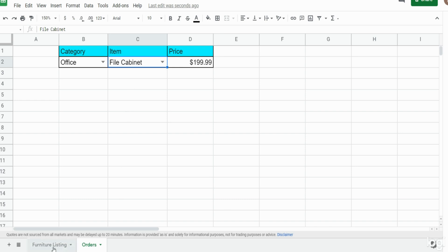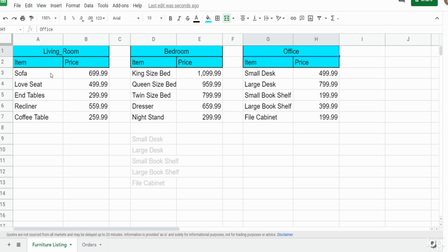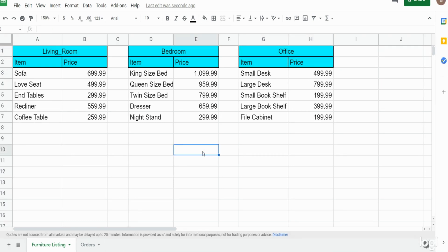The source data is on the first tab called 'furniture listing.' We have three tables — each header represents a different category. We have one for living room furniture sets with item descriptions and prices, and the same for bedroom and office. Now we want to go through this from start to finish and begin from scratch.